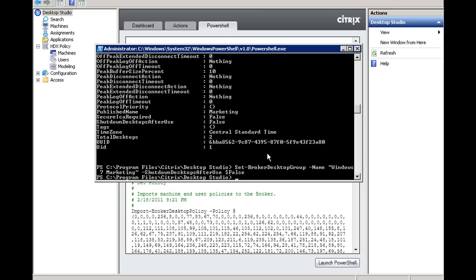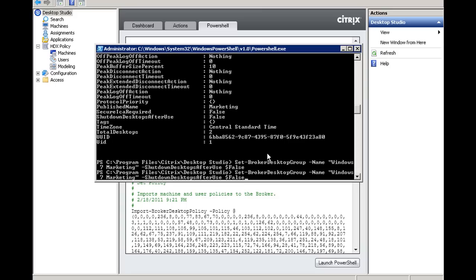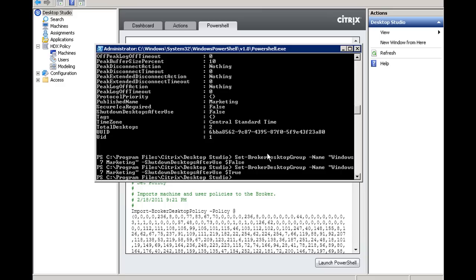Now, if you wanted to change this behavior back to the default behavior, you can issue the same command, but instead of doing false, you're going to do true. And voila. Now, you just set it back to the default behavior.